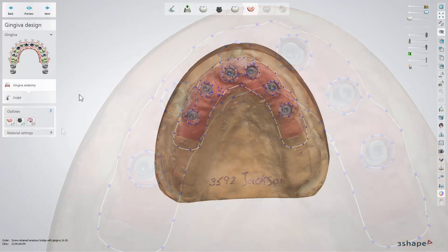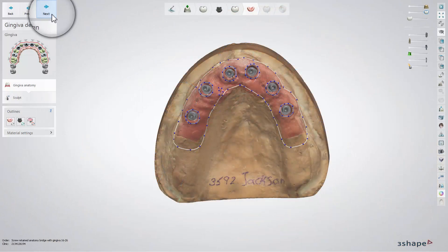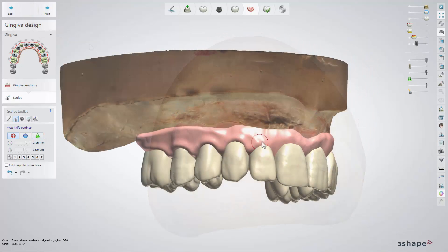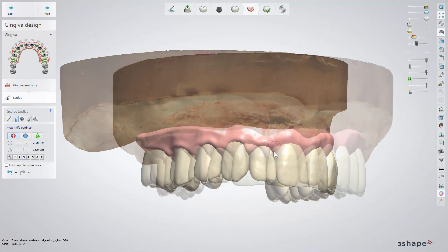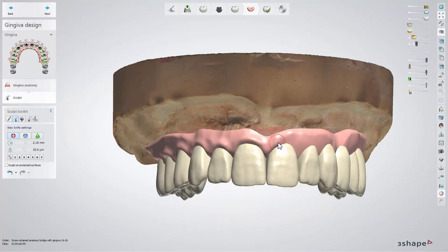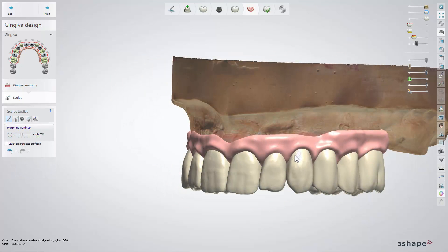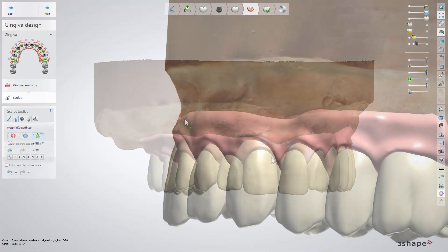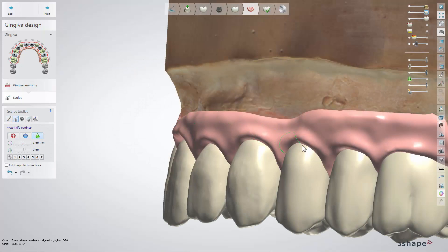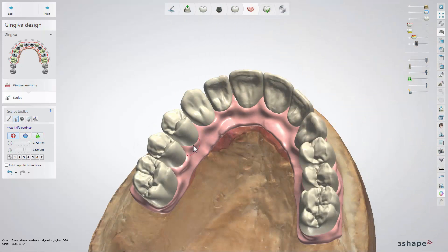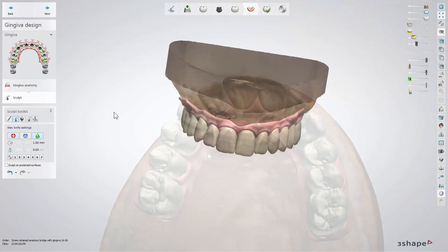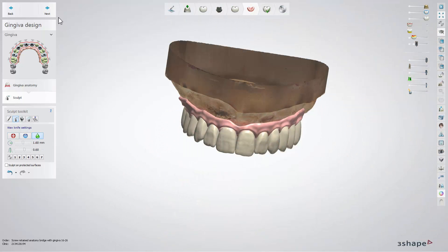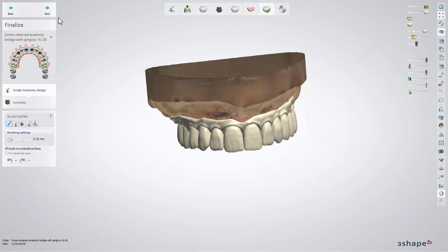Once all outlines are created, click next to move to the Sculpt step, where you can use the Sculpt tools to shape the Gingiva. When ready, go to the next step, which is Finalize.